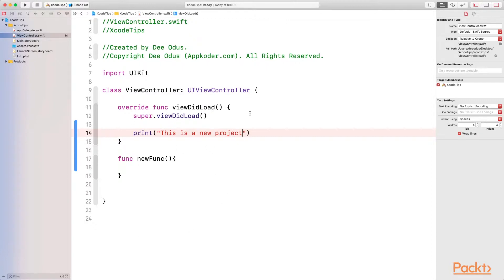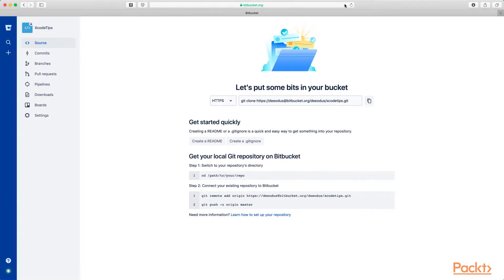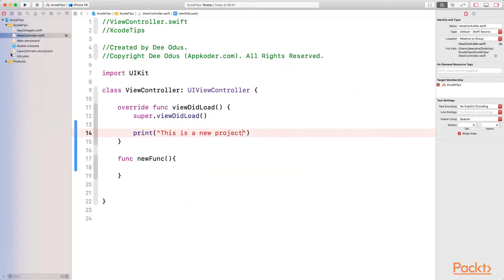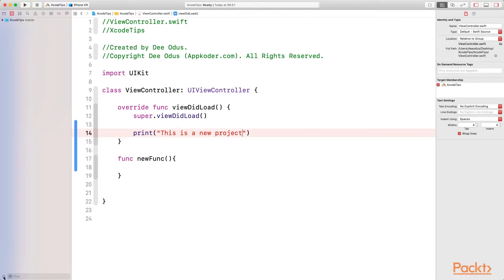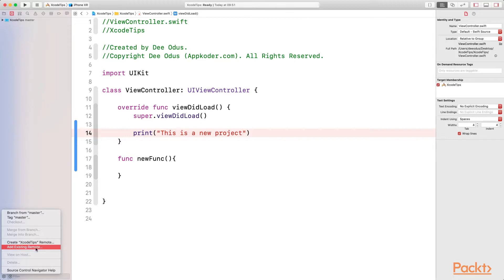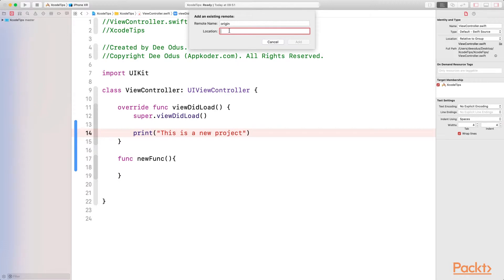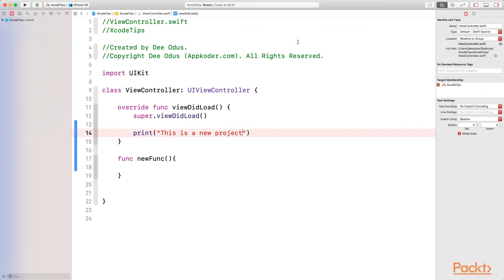Let's go back to Bitbucket so we can connect our Xcode project to the repository we created. The page is showing us how to use the command line interface to connect, but we don't need that. I'm simply going to copy the URL — make sure you copy it from the start all the way to the end where it says .git. Now back in Xcode, select the source control navigator at the top, click the settings button at the bottom, and you'll see an option that says 'Add existing remote.' Click on that, then paste the URL you copied as the location, and click Add.